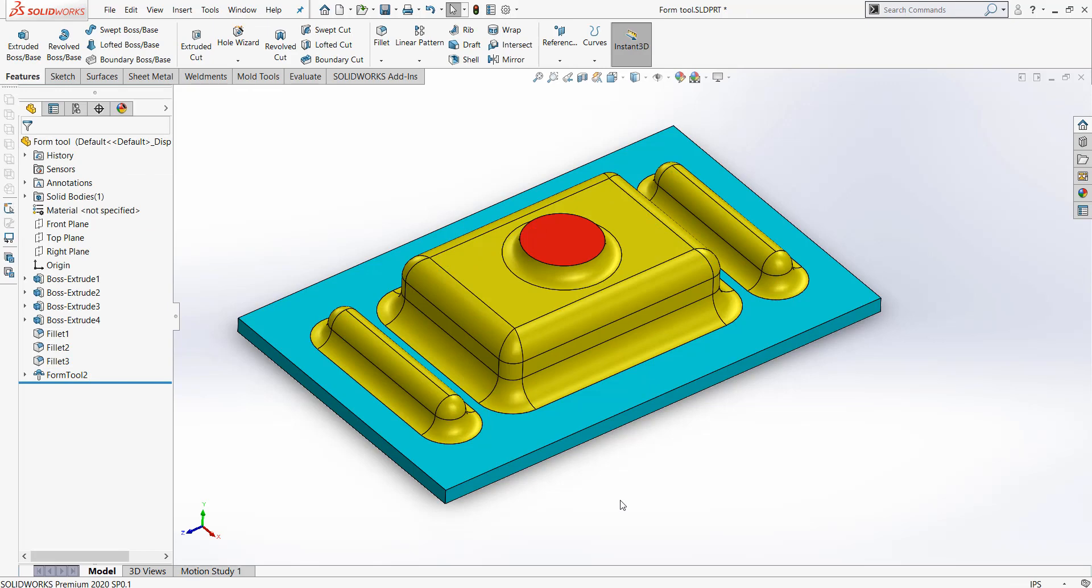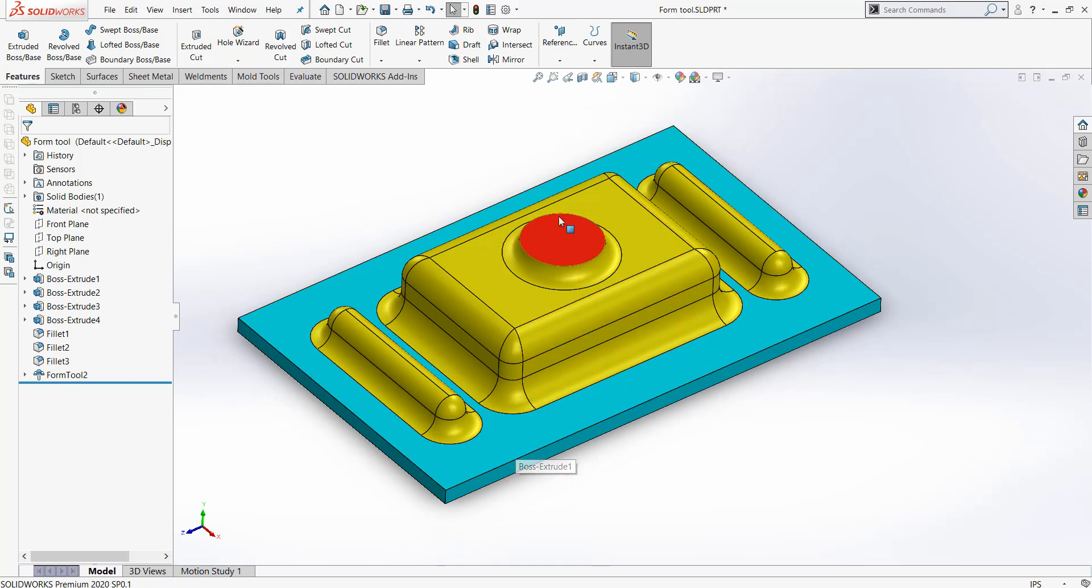The parts in yellow is what will be formed into the Sheet Metal, whereas the parts in blue will have no effect. Any parts that are in red will be faces that will be removed from the Sheet Metal, like a punch.